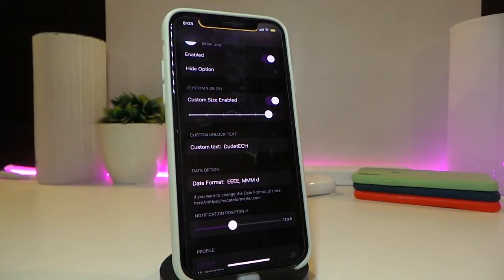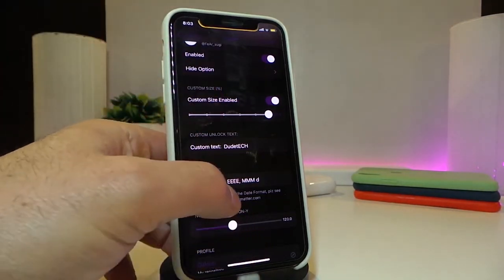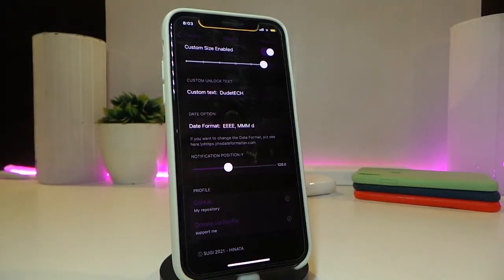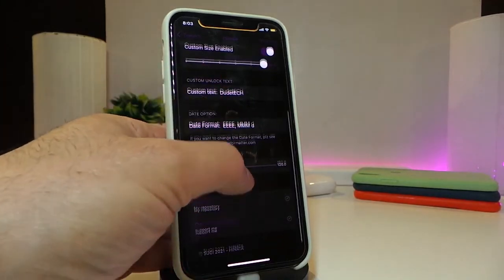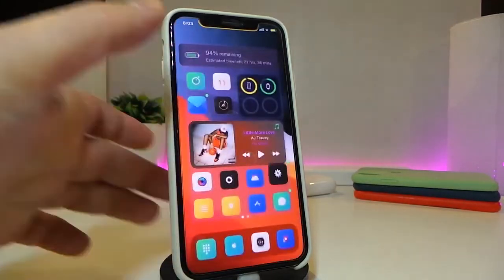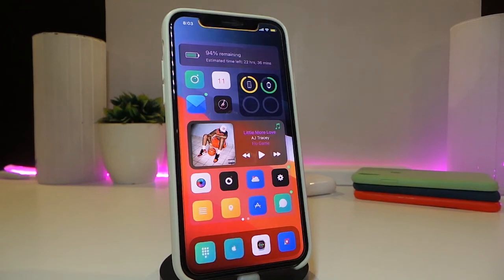There are also options to customize the size — enable that section and use the slider to make elements bigger or smaller. To customize the text on your lock screen, tap on the text field and add your custom date and time format, then change it the way you like using the slider. Once you're done, make sure to respring your device for the changes to take effect. This tweak is specifically for things that appear on your lock screen. This one is called Hanata.